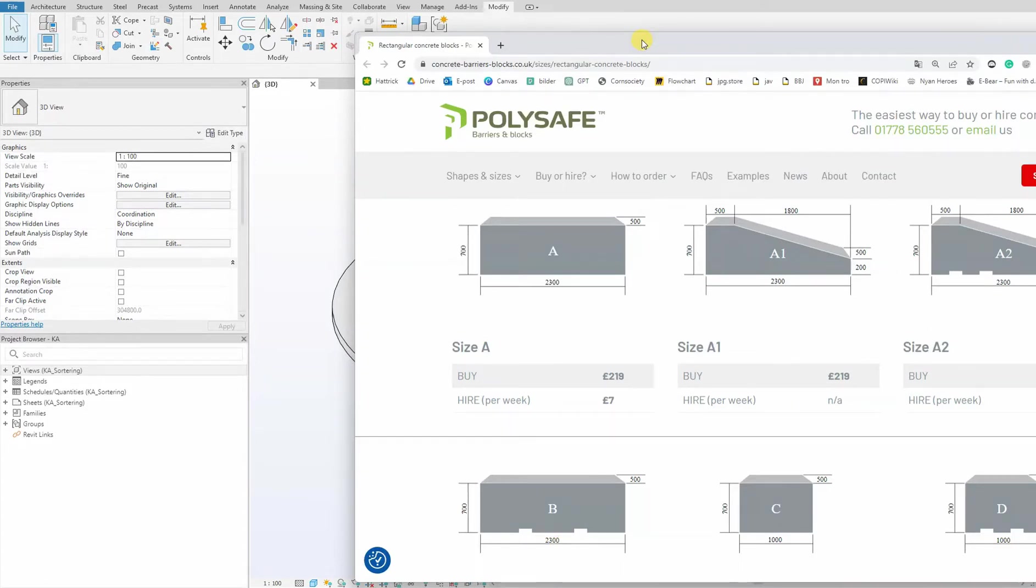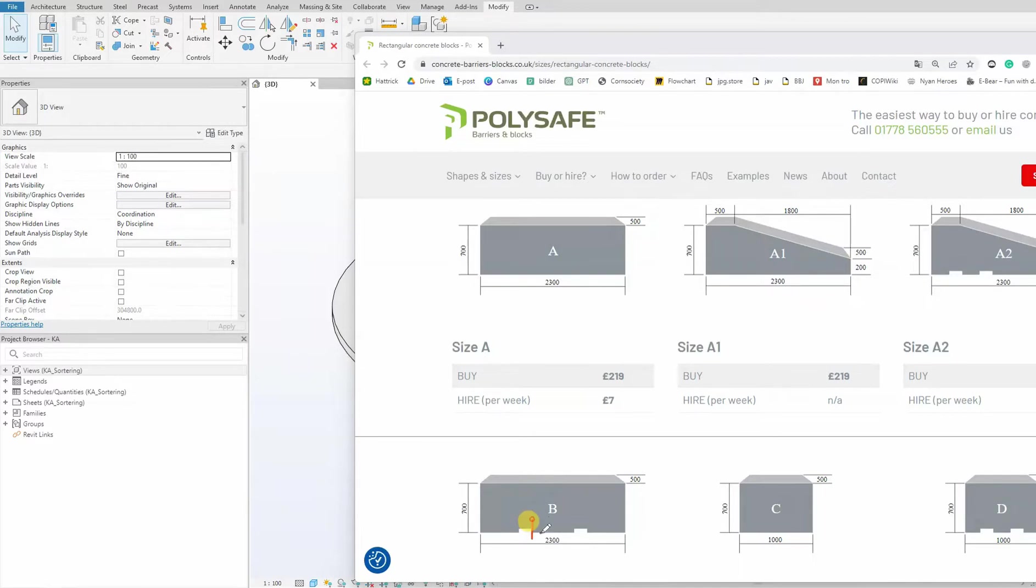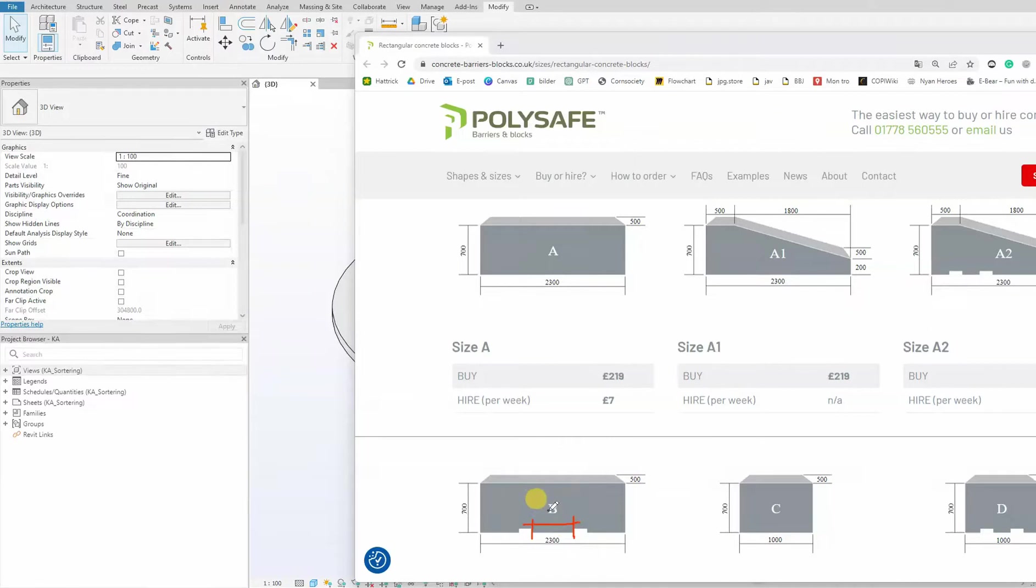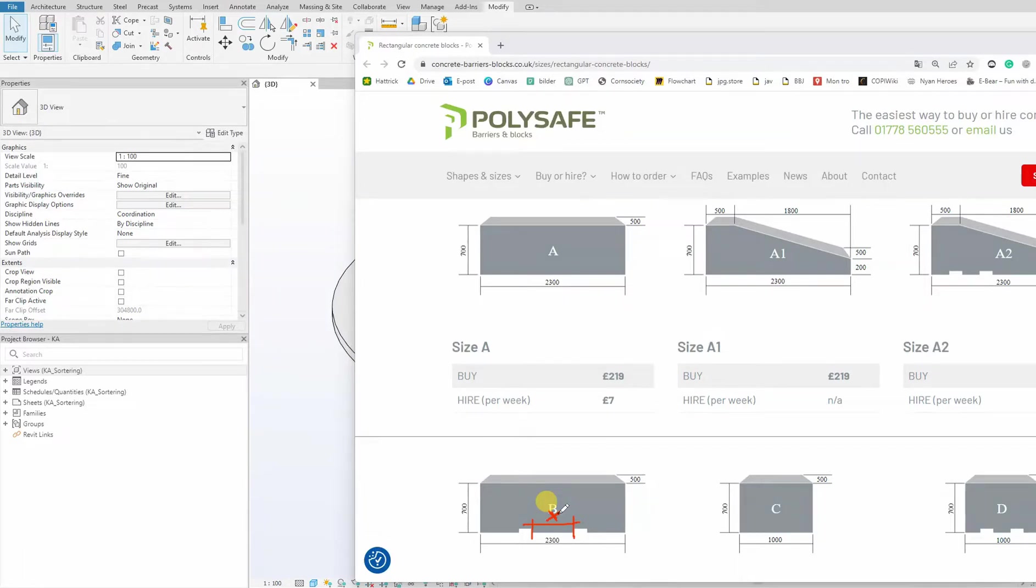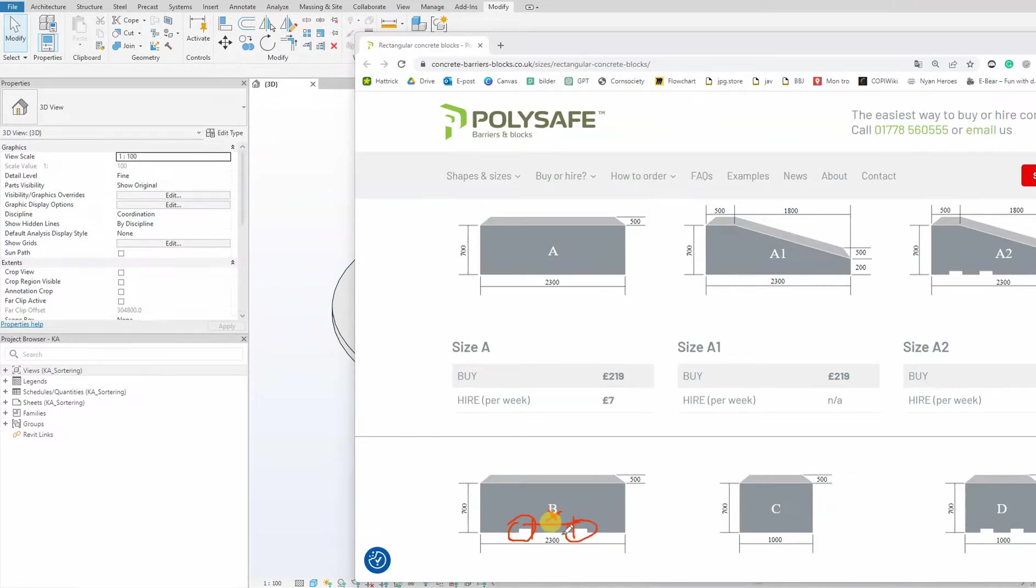These holes won't be parametric as their individual size remains constant, but we do need the ability to adjust the distance between them, and this will be a parametric value. Moreover, our primary objective in this video is to create a yes/no parameter that grants us the ability to activate or deactivate these holes at will. We will have the flexibility to toggle this feature on and off as needed.